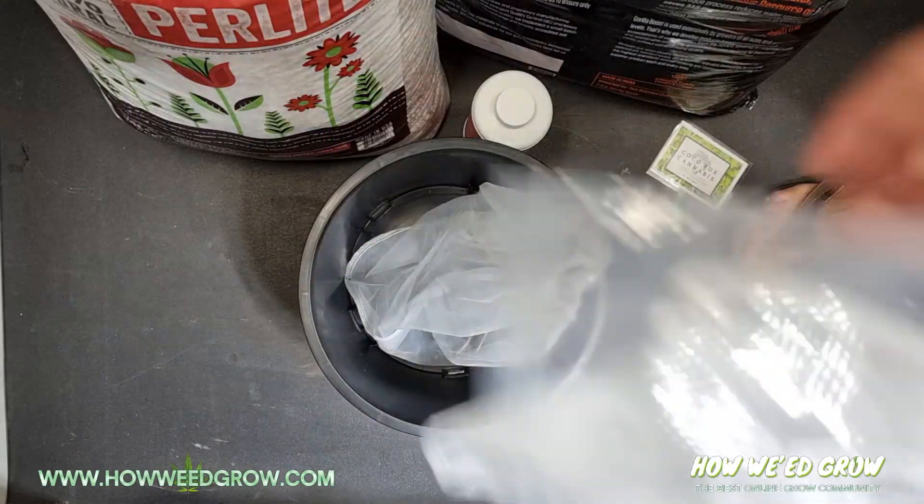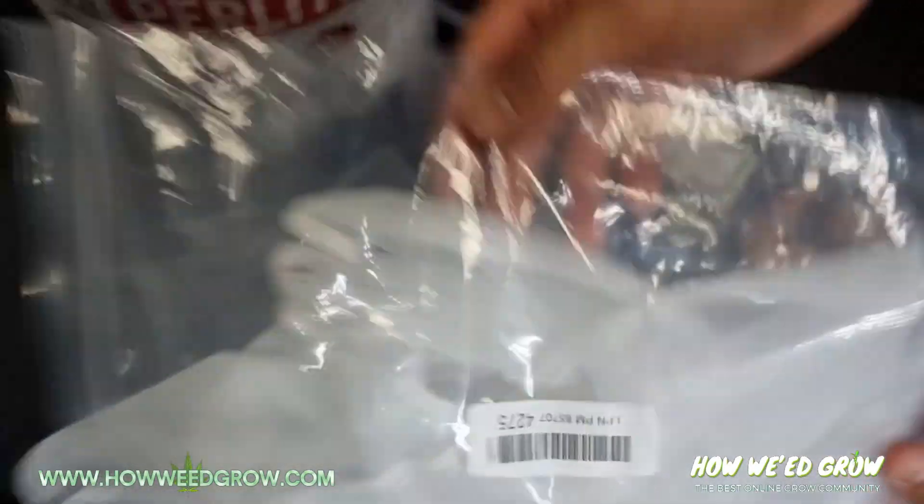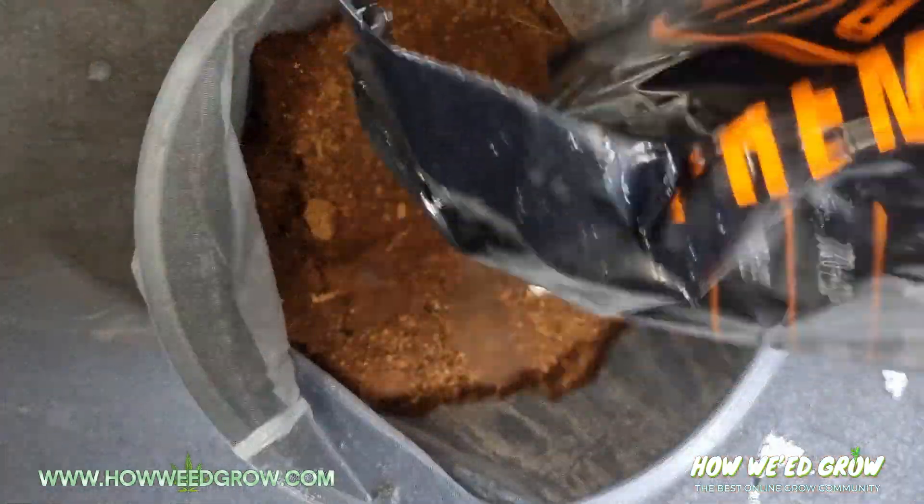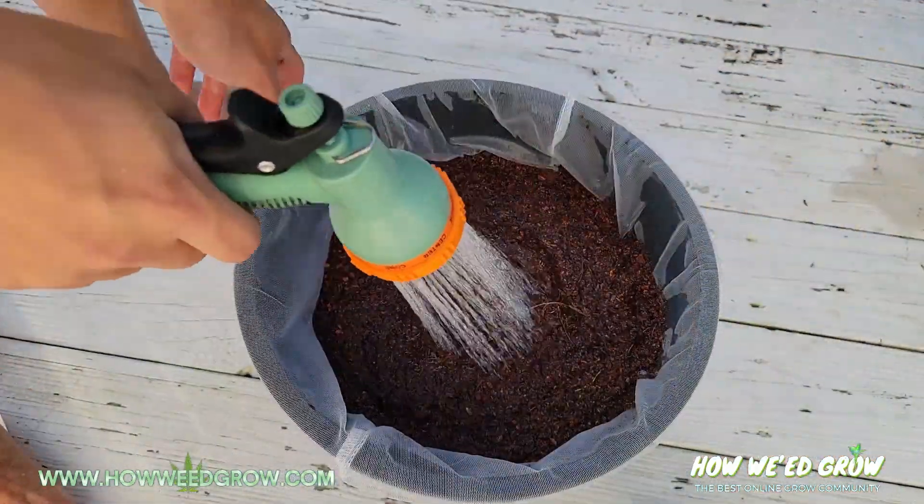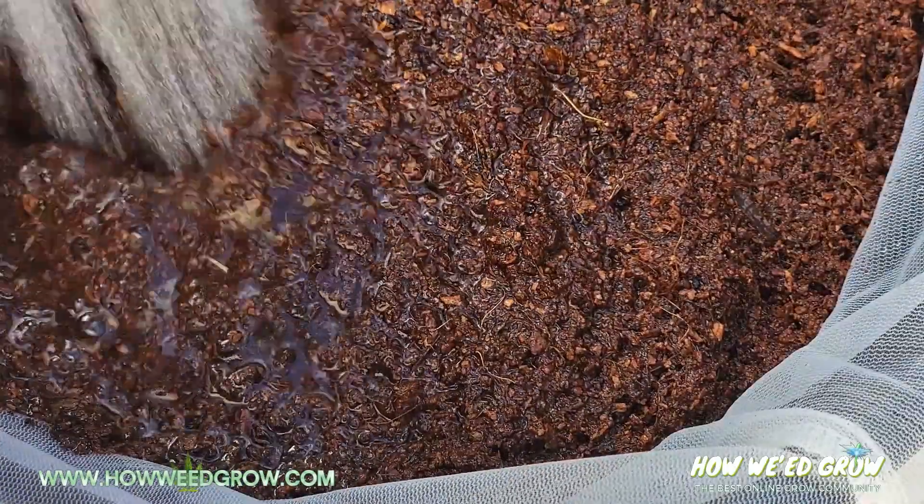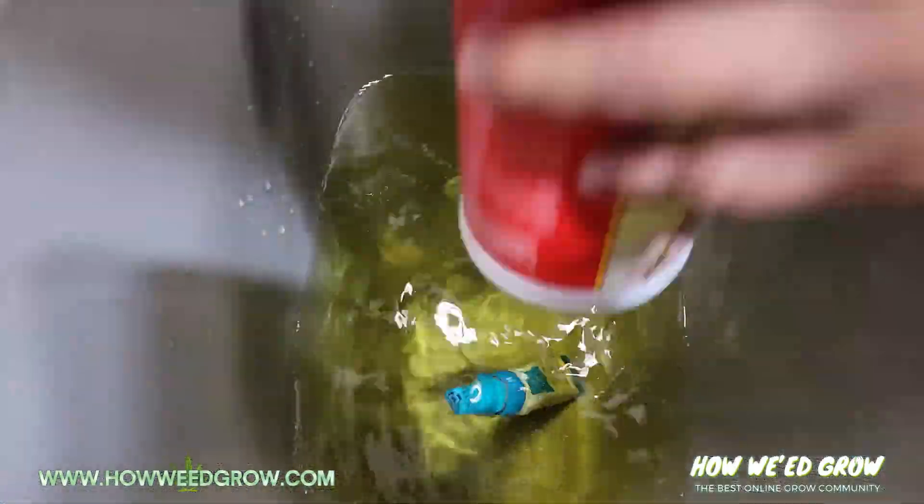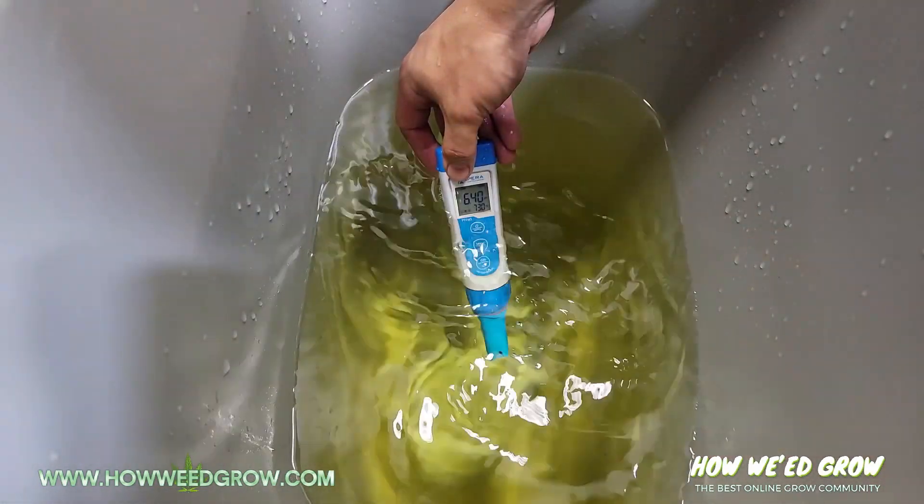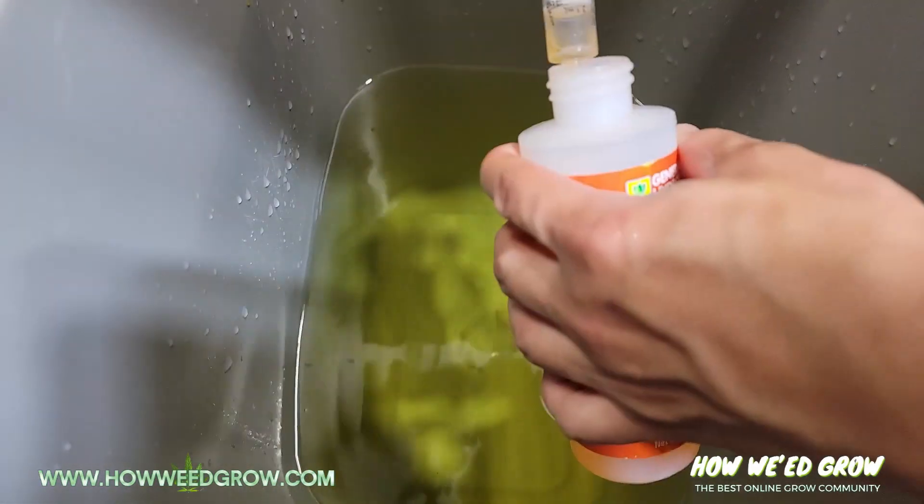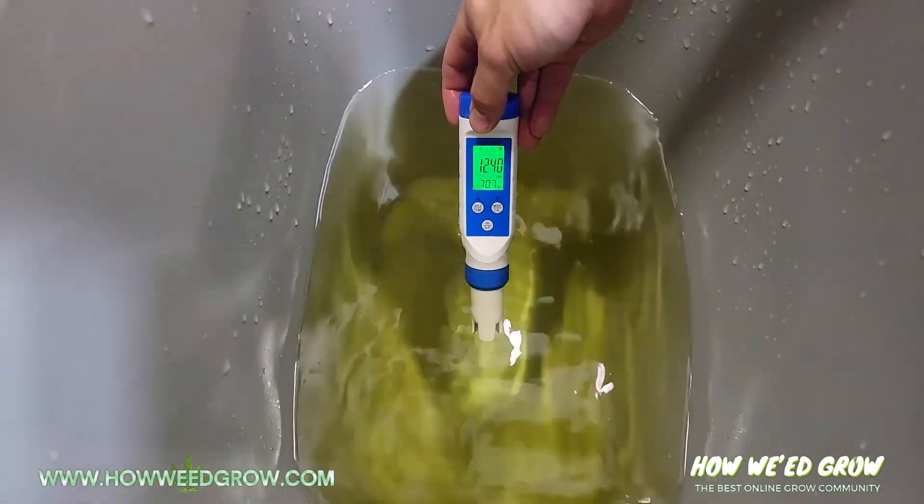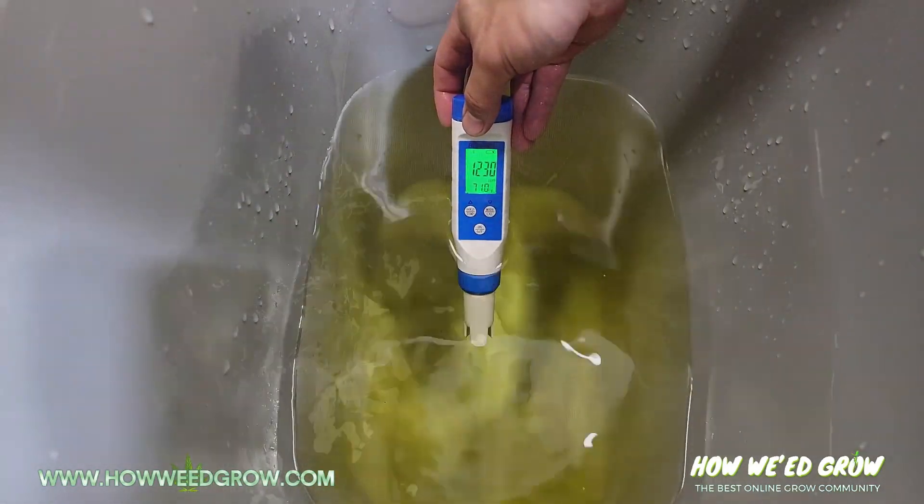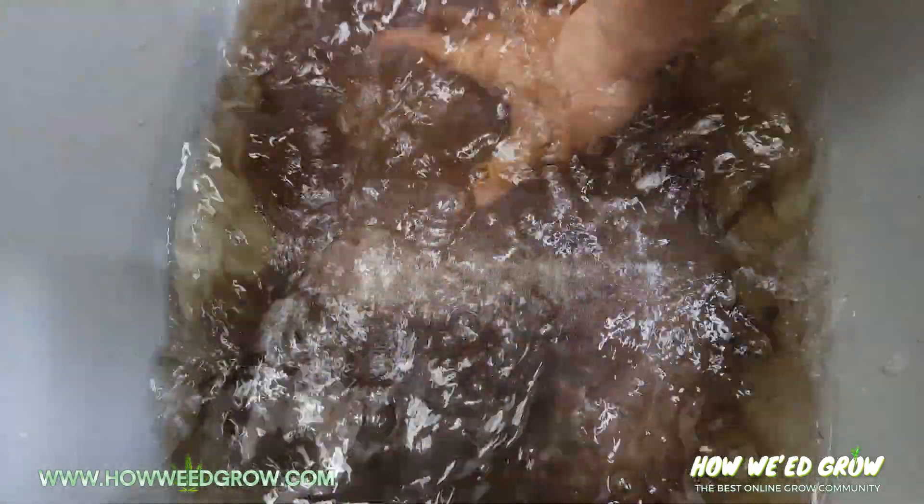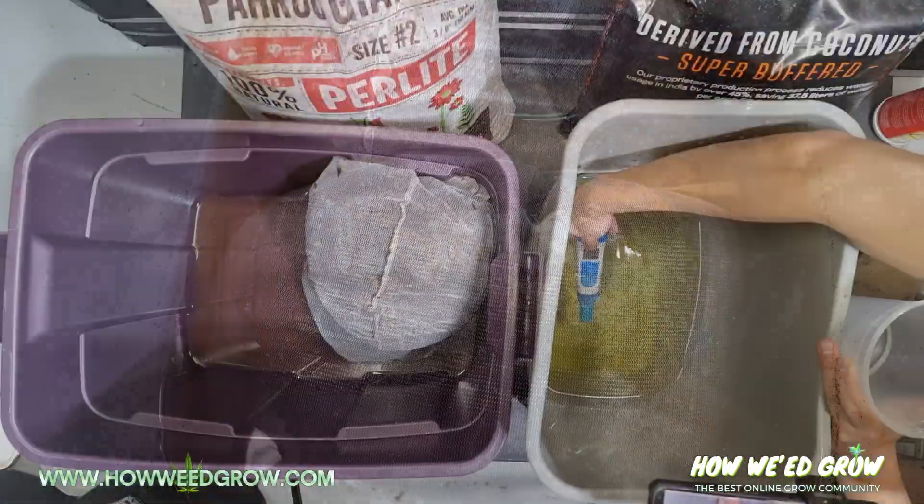I used these paint screening mesh bags and I put the coco in there and basically rinsed it out outside with a hose. Then I had to dunk it in CalMag water at 6.2 pH and 1200 ppm for at least 8 hours, twice.